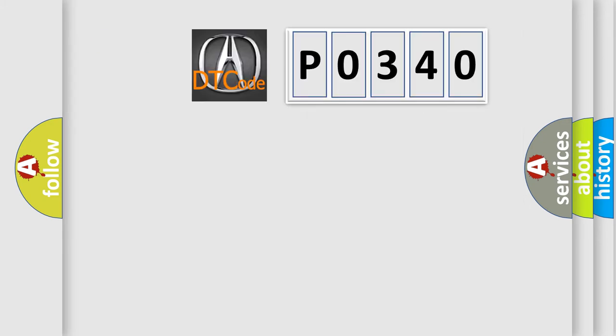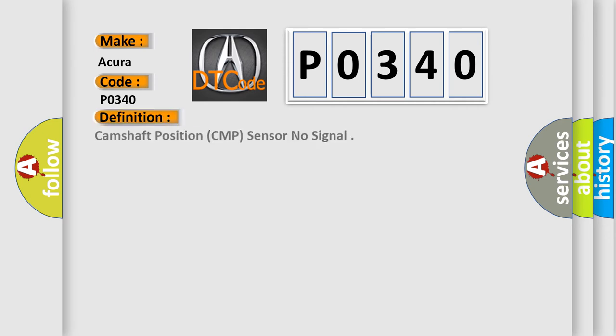So, what does the diagnostic trouble code P0340 interpret specifically for a variety of car manufacturers? The basic definition is Camshaft position CMP sensor no signal.